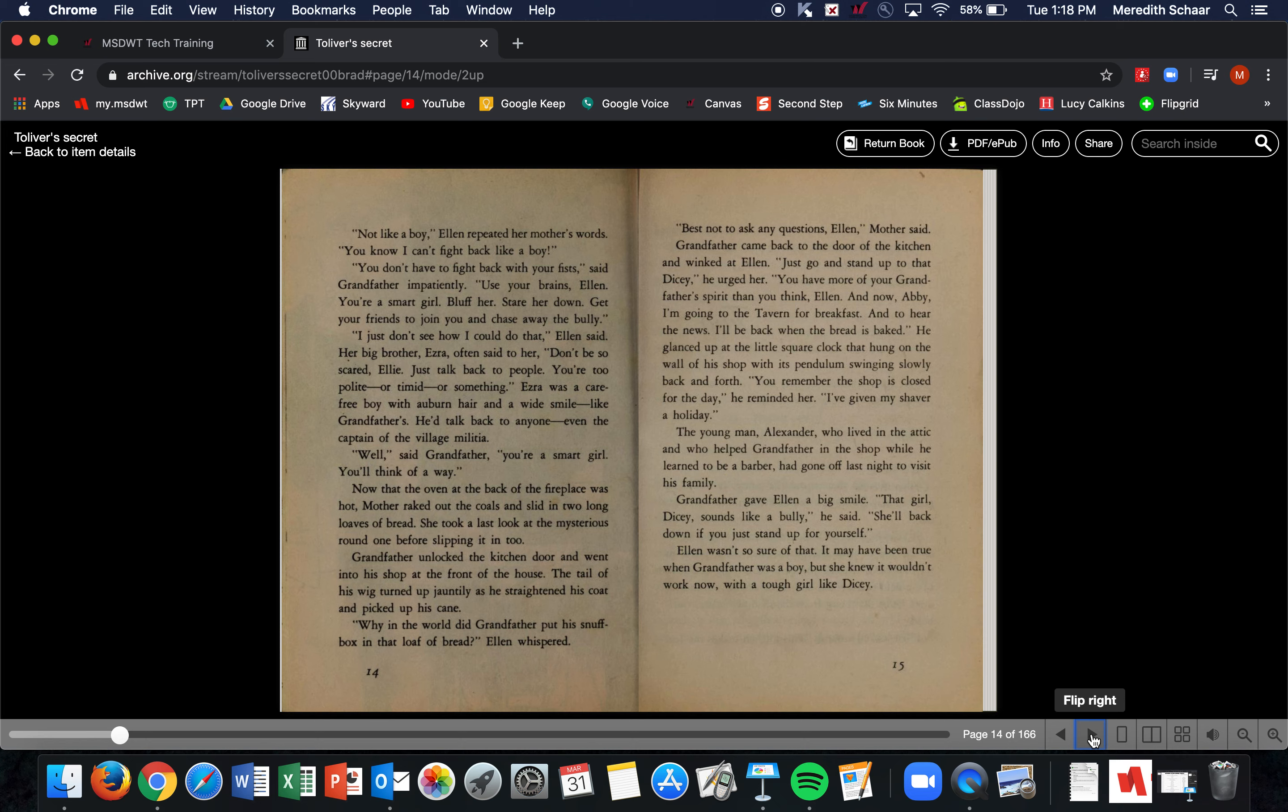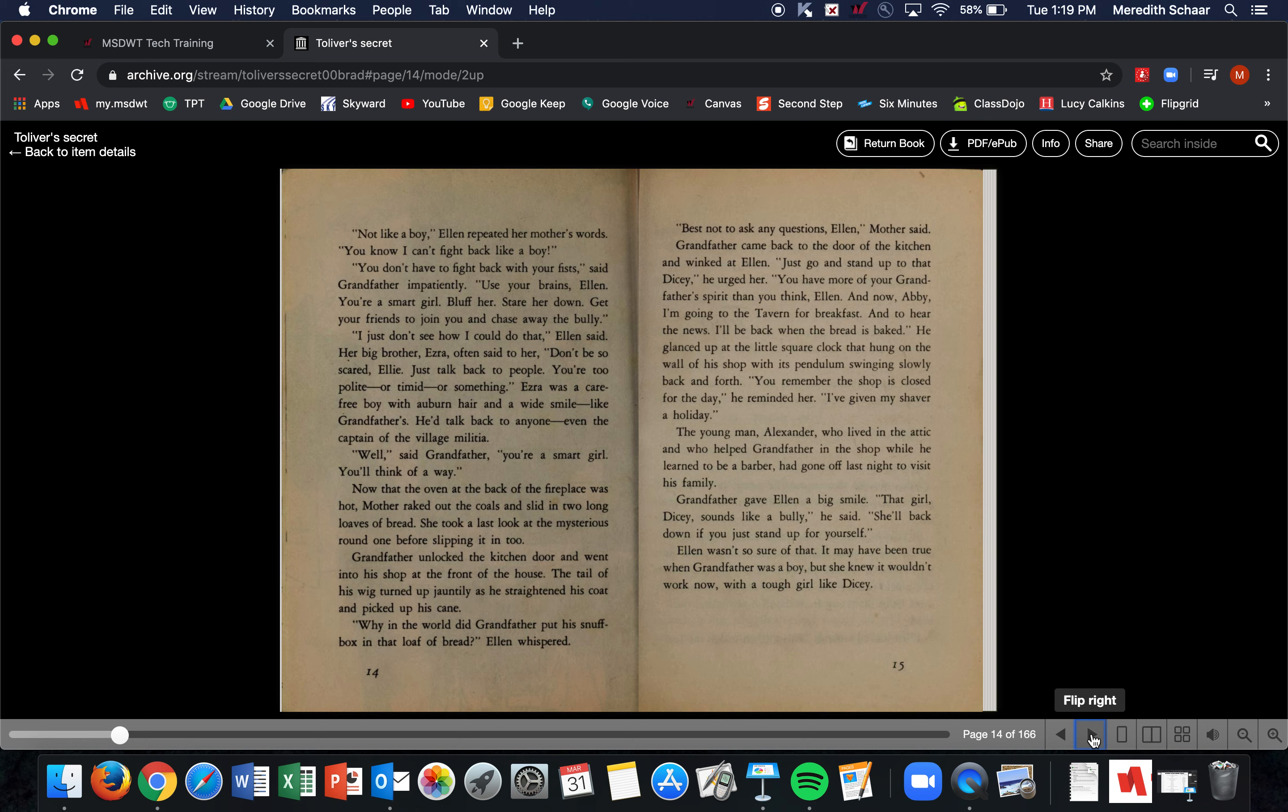Now that the oven at the back of the fireplace was hot, Mother raked out the coals and slid in two long loaves of bread. She took one last look at the mysterious round one before slipping it in. Grandfather unlocked the kitchen door and went into the shop at the front of the house. The tail of his wig turned up jauntily as he straightened his coat and picked up his cane. 'Why in the world did Grandfather put his snuff box in that loaf of bread?' Ellen whispered. 'Best not to ask any questions, Ellen,' Mother said. Grandfather came back to the door of the kitchen and winked at Ellen. 'Just go and stand up to that Dicey,' he urged her. 'You have more of your Grandfather's spirit than you think, Ellen. And now, Abby, I'm going to the tavern for breakfast and to hear the news. I'll be back when the bread is baked.'